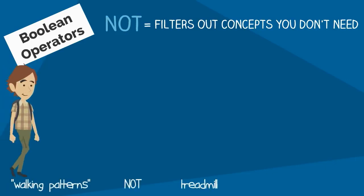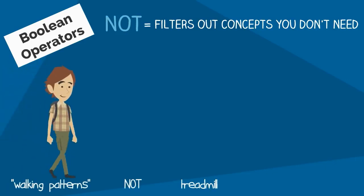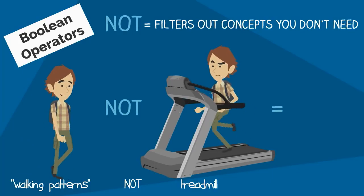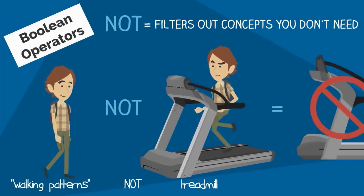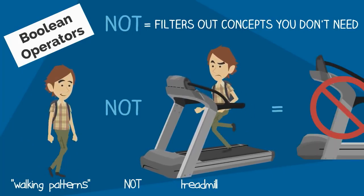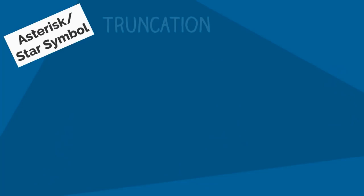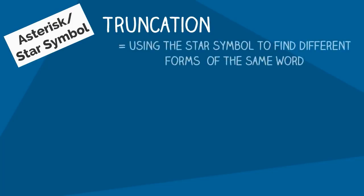Truncation involves the use of the star symbol or asterisk. This symbol comes at the end of your root word and is helpful if you're using a concept that might have different endings. For example, by using the star symbol at the end of the word 'teen,' you would get results for teen, teens, teenage, teenager, or teenagers.